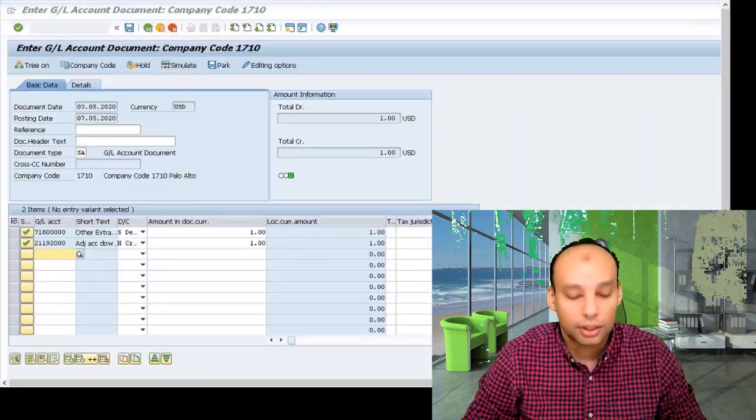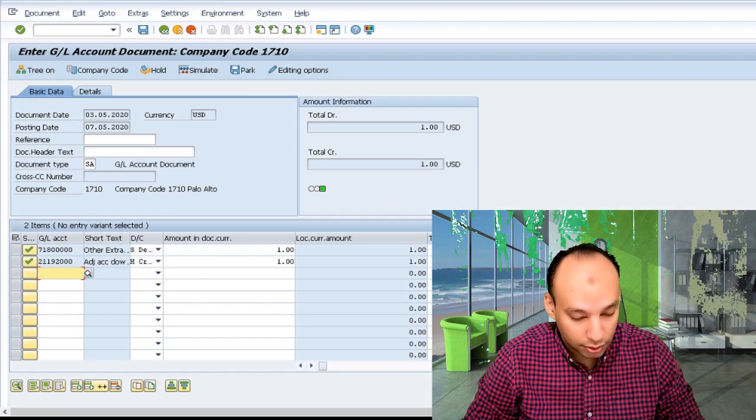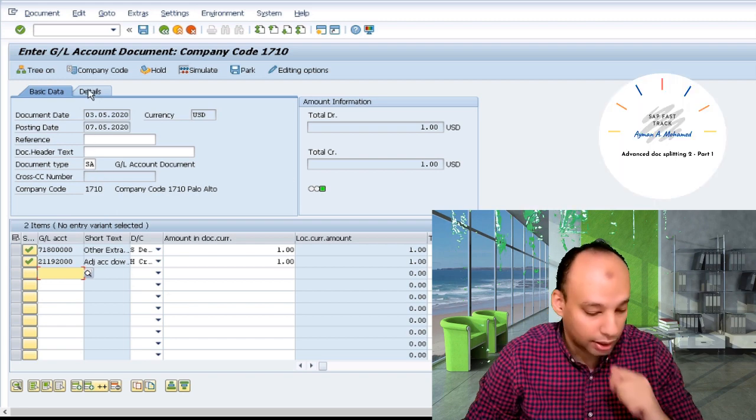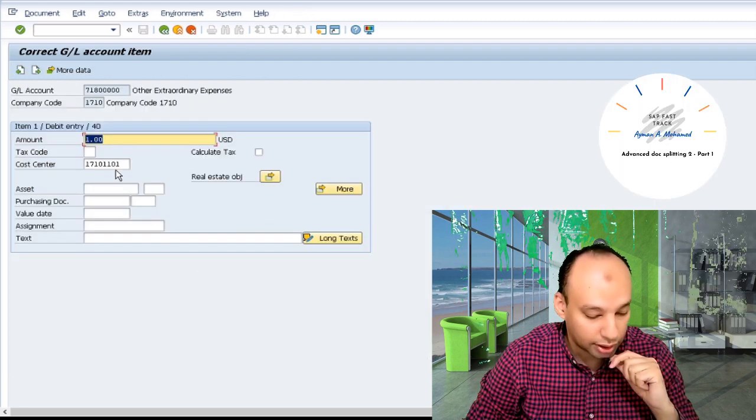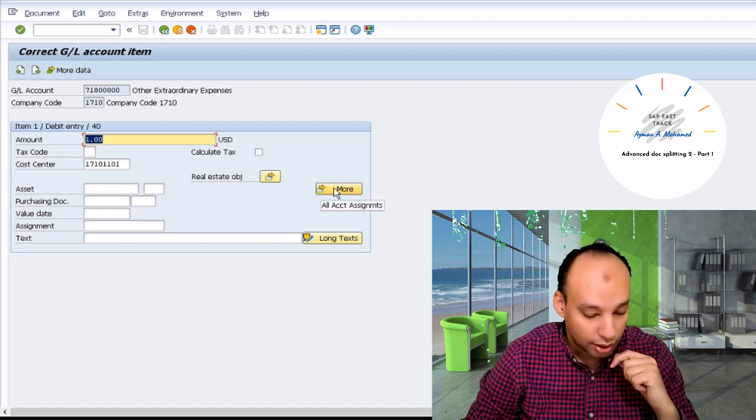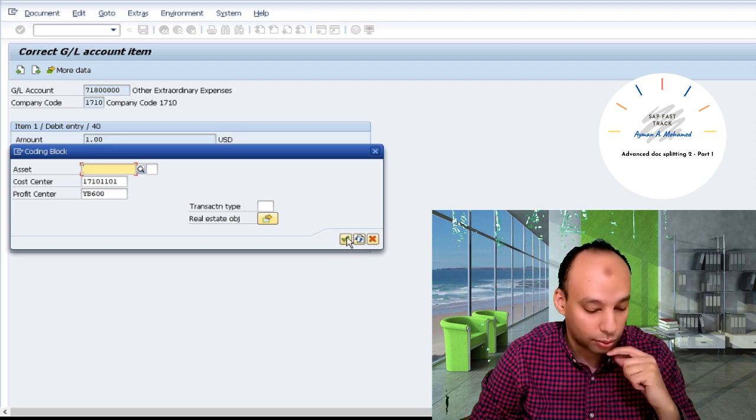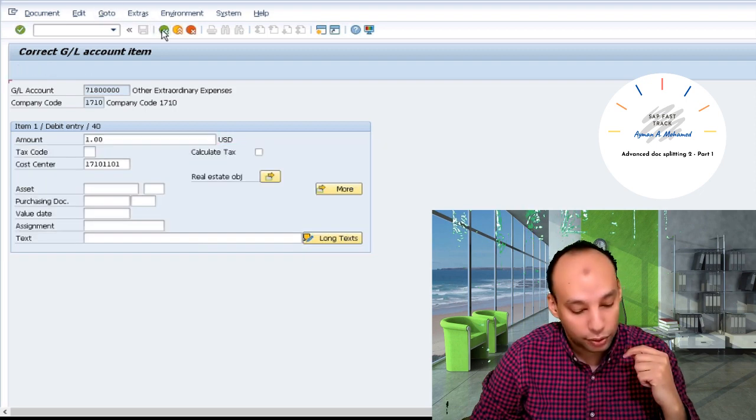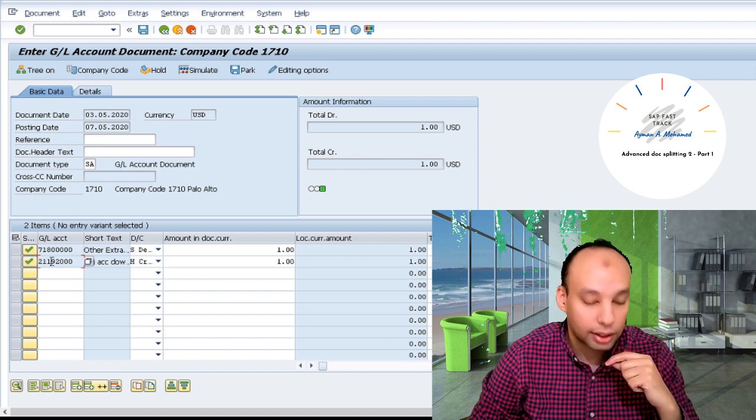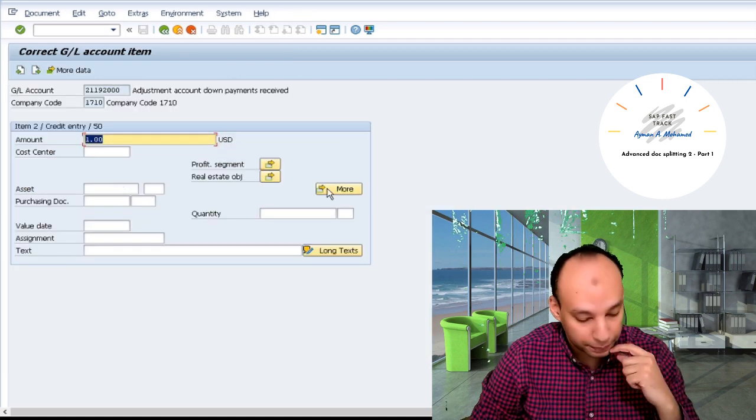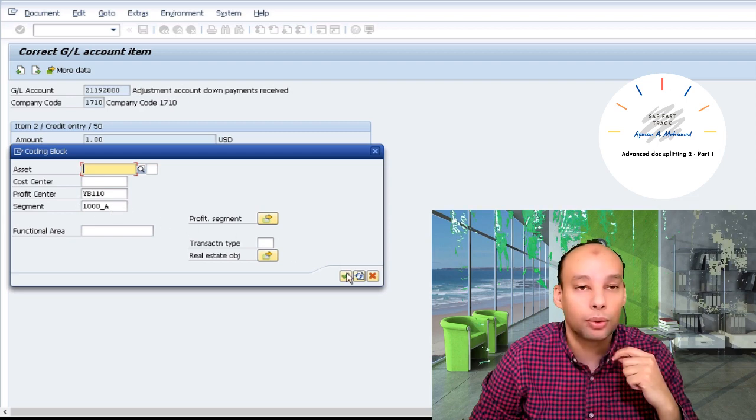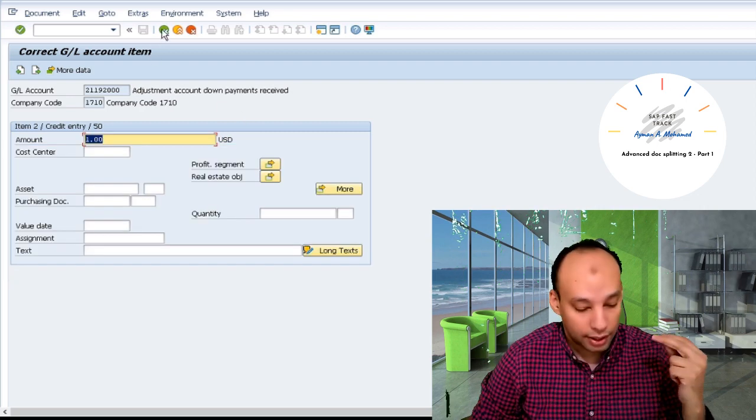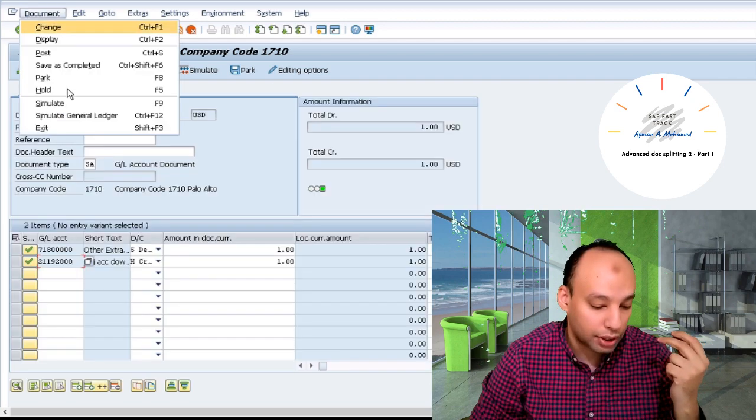I already entered here one document, debit line item, credit line item. For the first line item, as you can see, I'll press more to get the profit center YB600. And for the second line item, there is a totally different profit center. Let's press more again to get the profit center YB100. In this case, it's two different branches, two different profit centers.